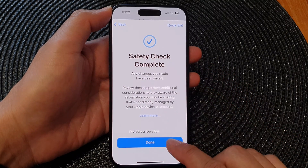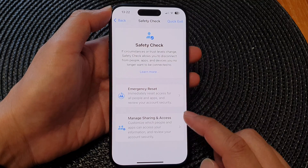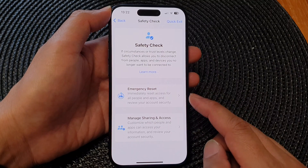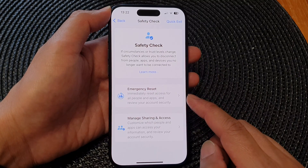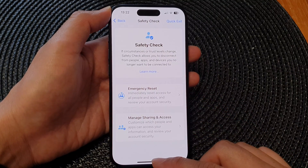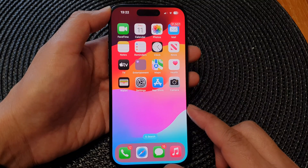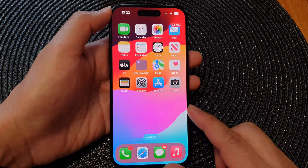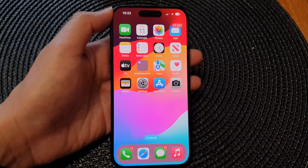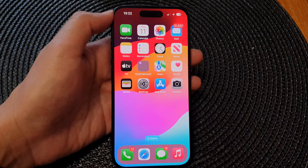Any changes you have made have been saved. Just tap on the Done button to complete the emergency reset. Finally, swipe up to go back to the home screen. Thank you for watching this video — please like and subscribe to my channel for more videos.